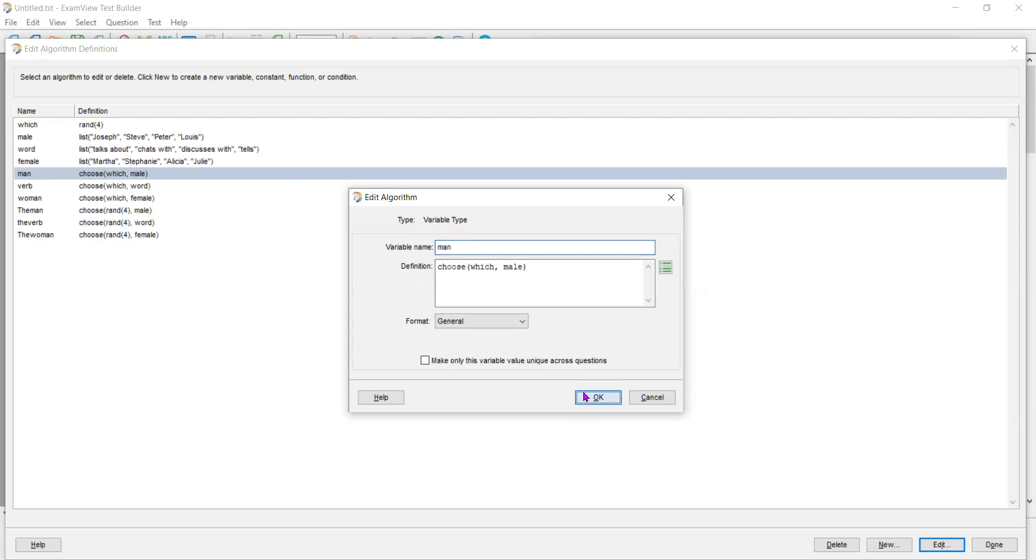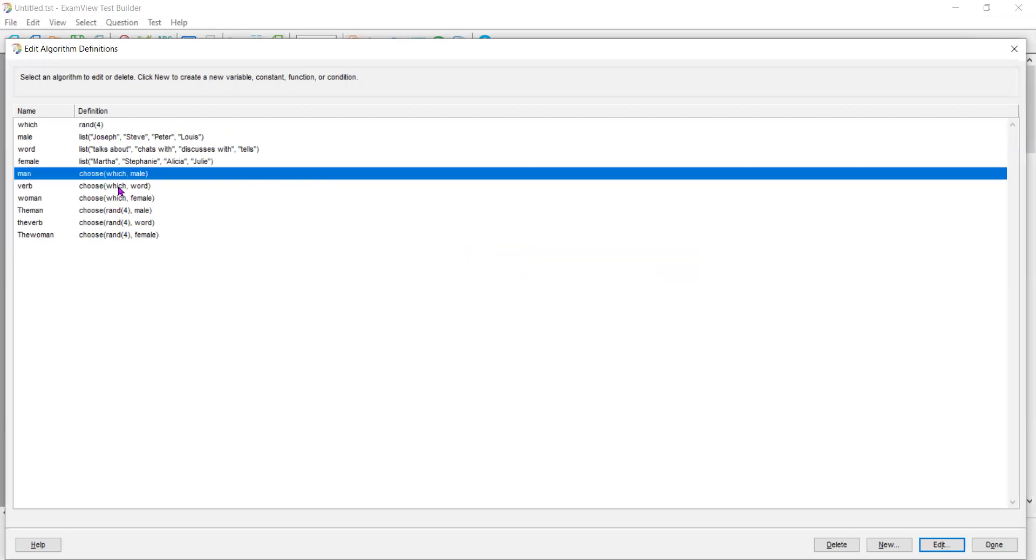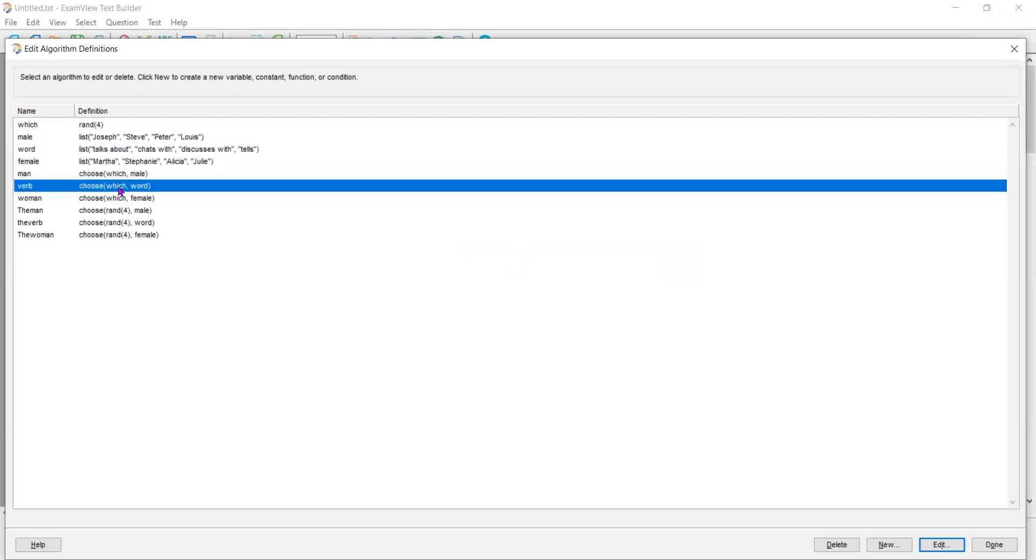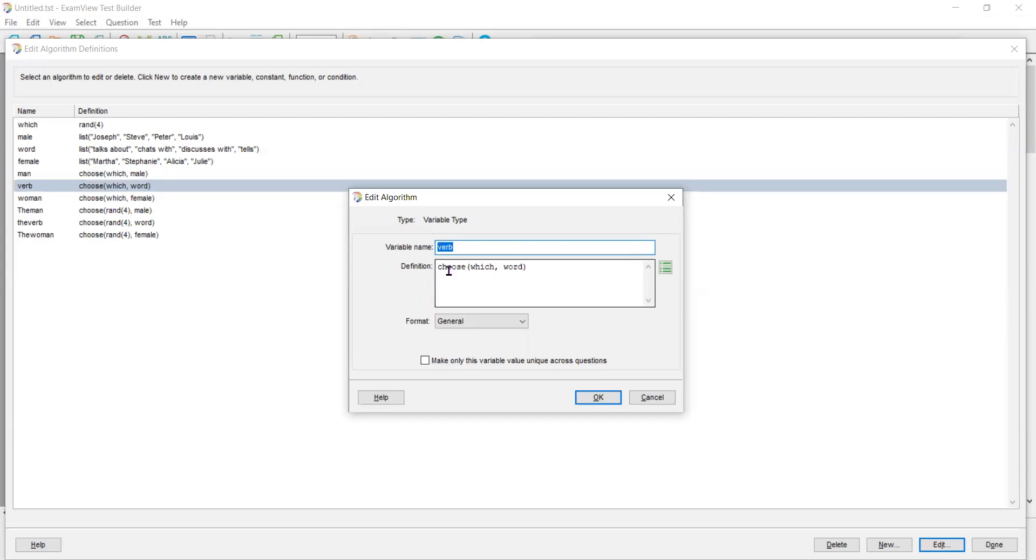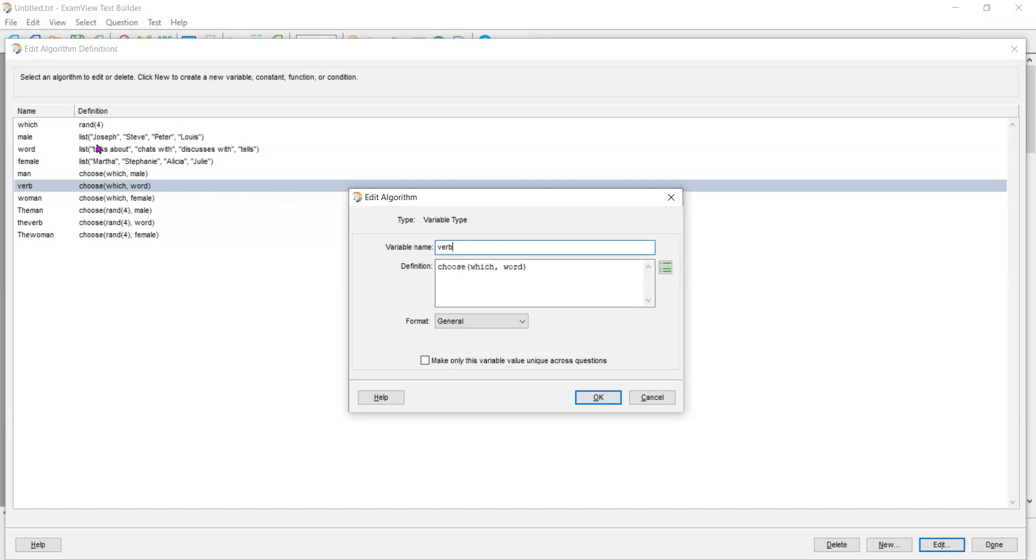Then I said, choose another one. Again, I have a list of verbs. And so that verb is going to be chosen from the word list. Here is the word list. Talks about, chats with, discuss, tells.